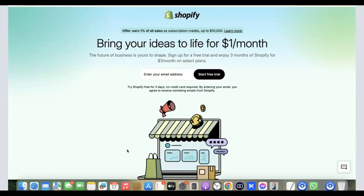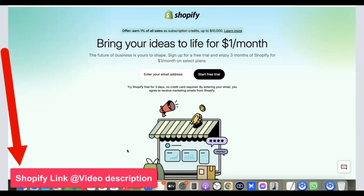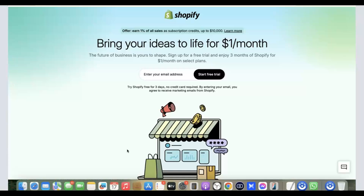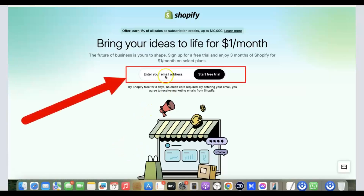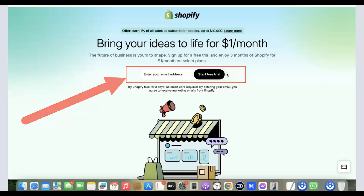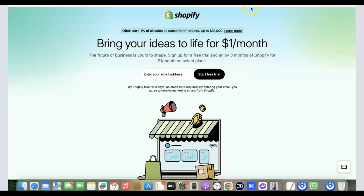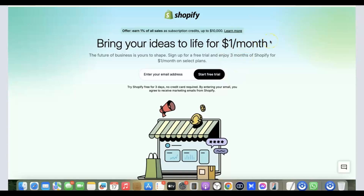To get started, we have to create a Shopify account. I'm going to hide a link at the description of the video — just go there, click the link, and you're going to see a page where you enter your email address and click on 'Start Free Trial.' When you start the free trial, you'll get three days for free, and after the first three days you'll pay one dollar for the next 30 days.